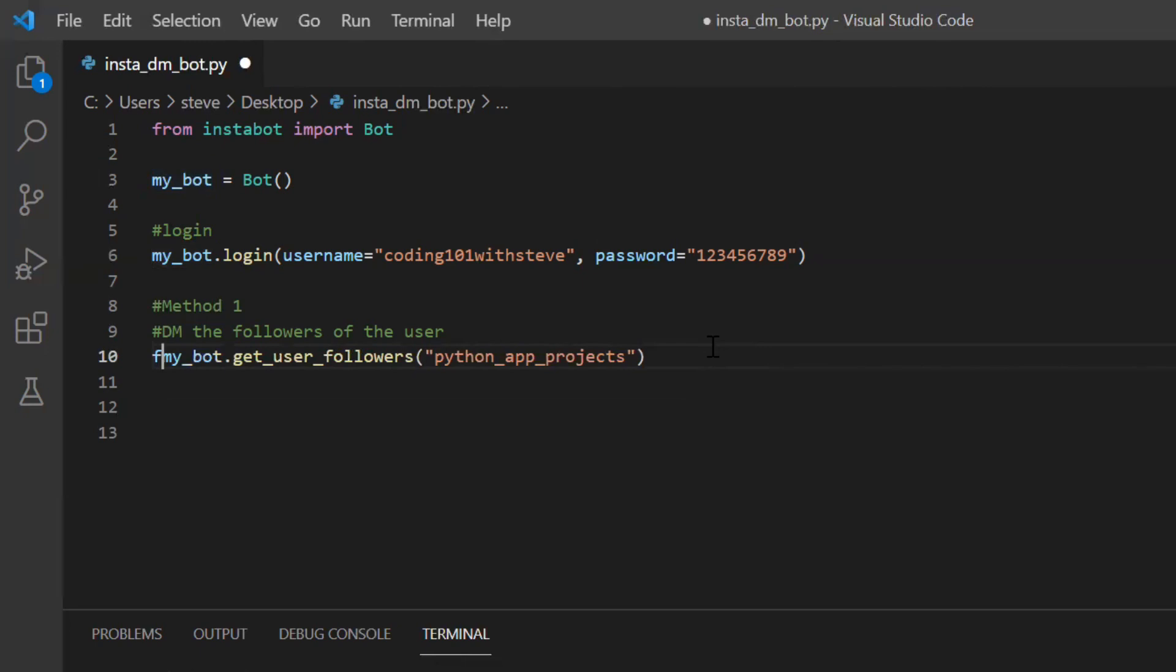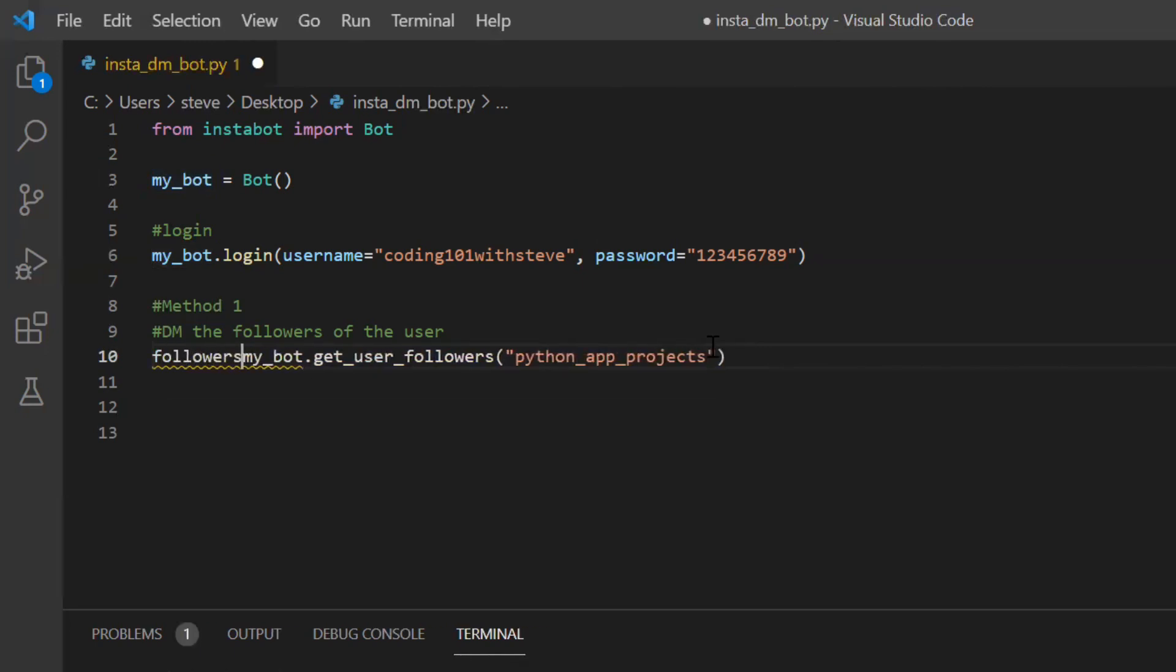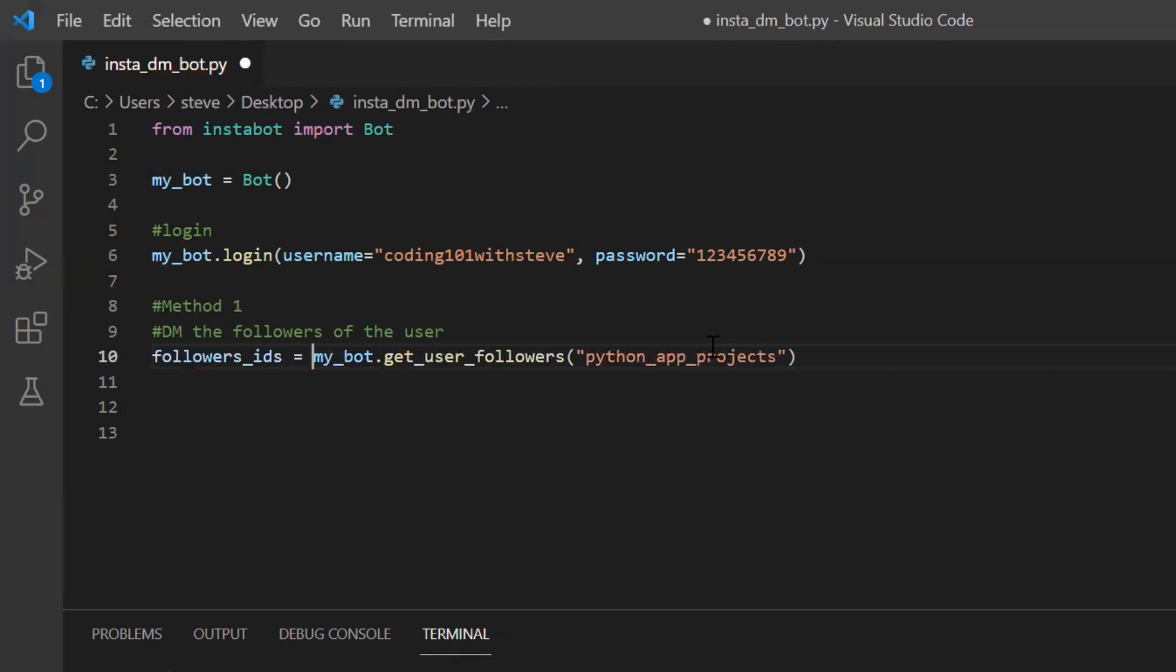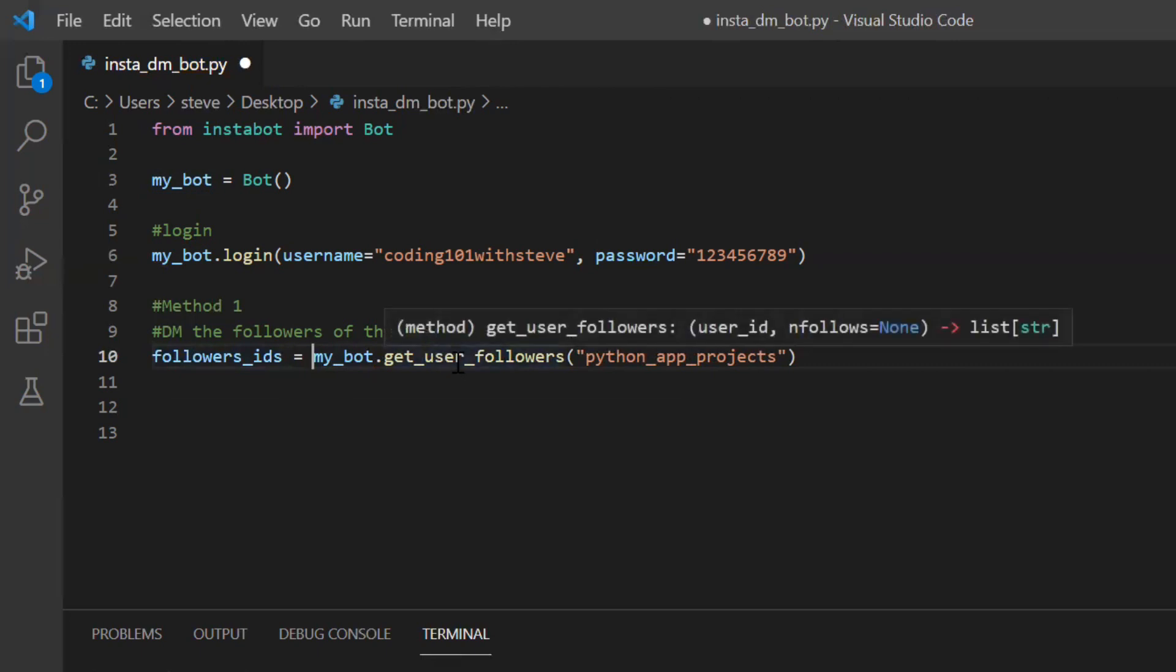So this function will return to me a list of users in the form of user IDs and these users are the followers of my targeted user. So this list will have all my targeted audience. Now next step is to send them a message one by one.